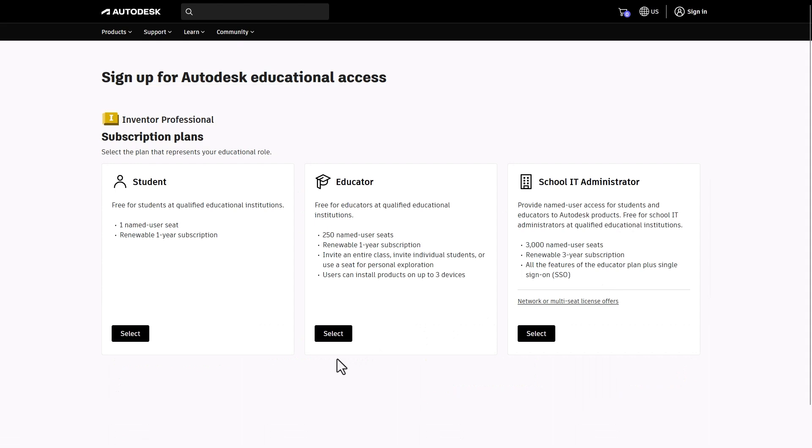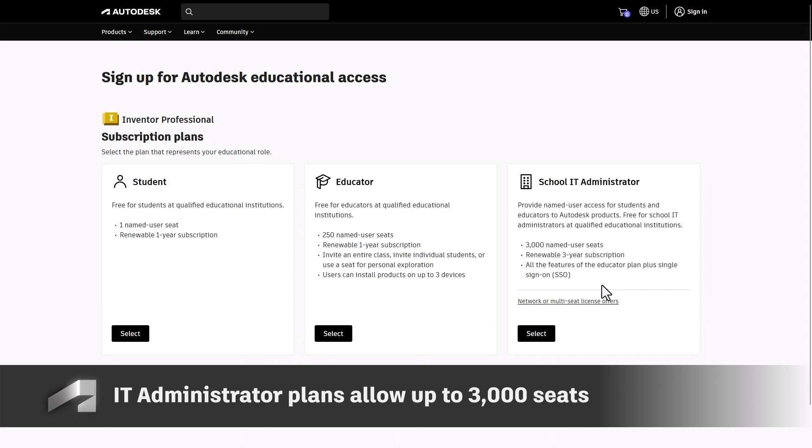Need to manage at a larger scale? Let your IT admin know that we offer a free institution subscription for more extensive needs, up to 3,000 seats per product.